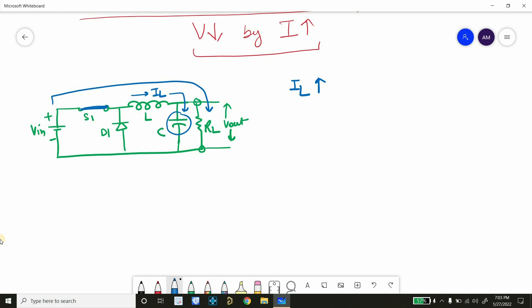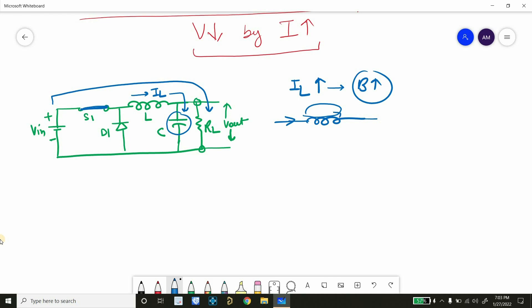When inductor current increases, the inductor charges — meaning the magnetic field stored in the inductor will increase. The inductor is continuously storing energy. If we consider the inductor with current IL flowing through it, the magnetic field will flow in a circular direction all around the inductor — 360 degrees across it.